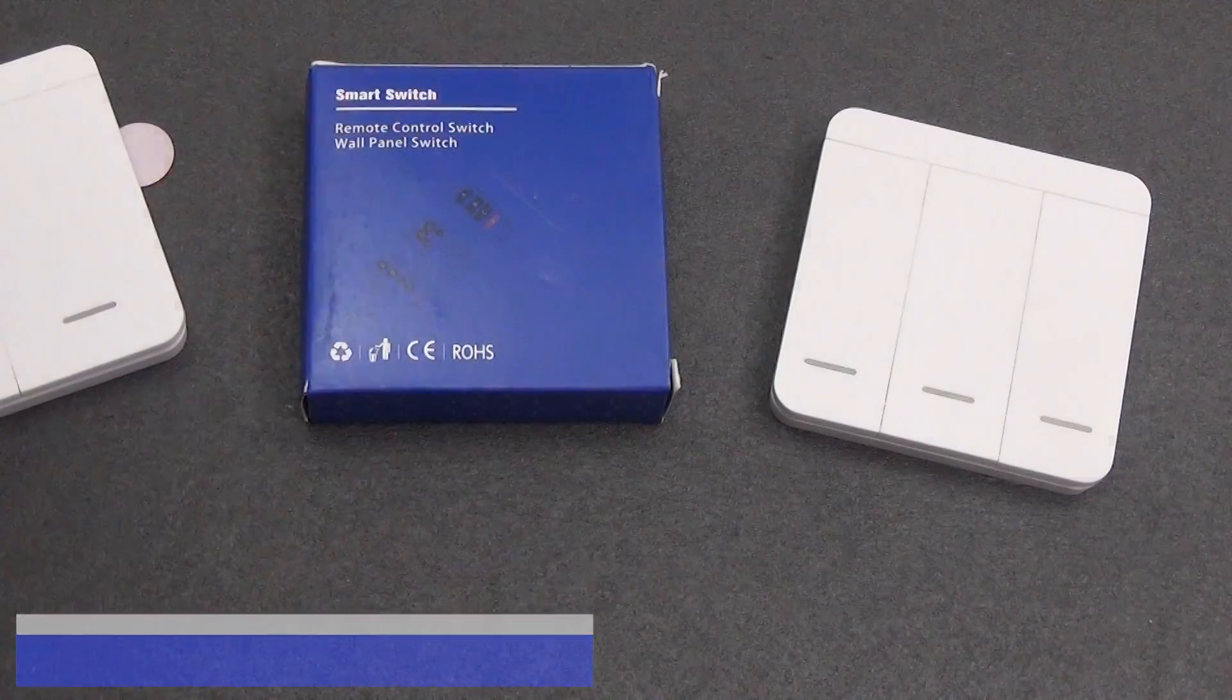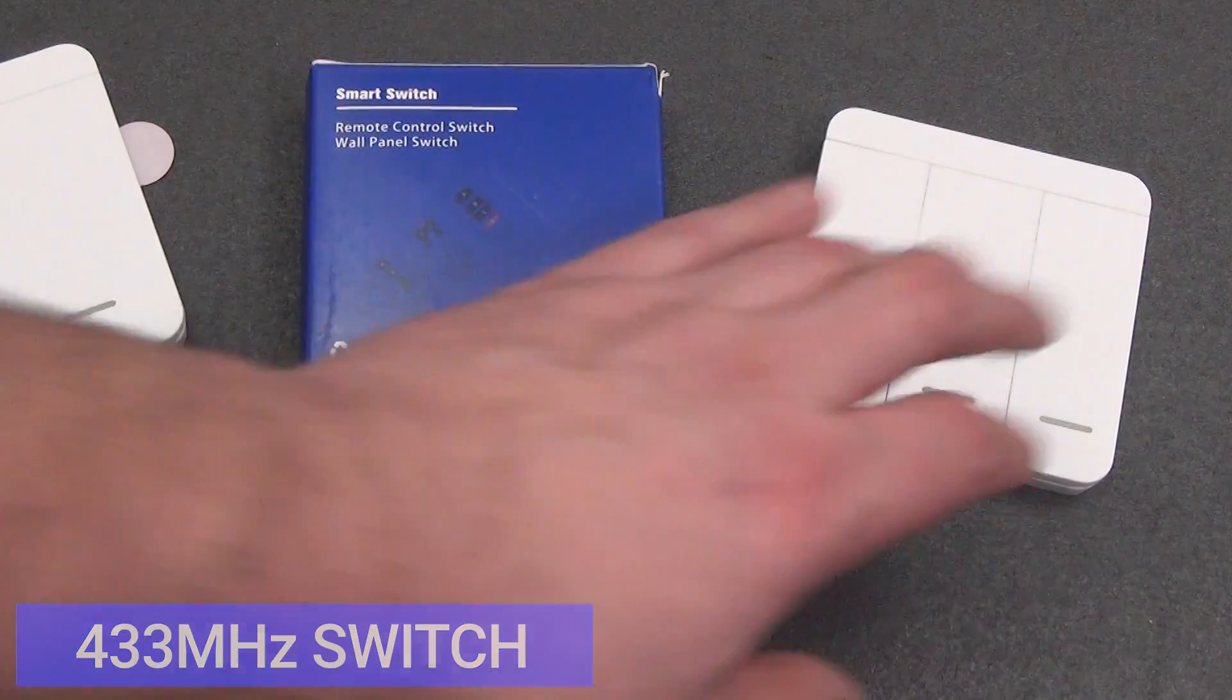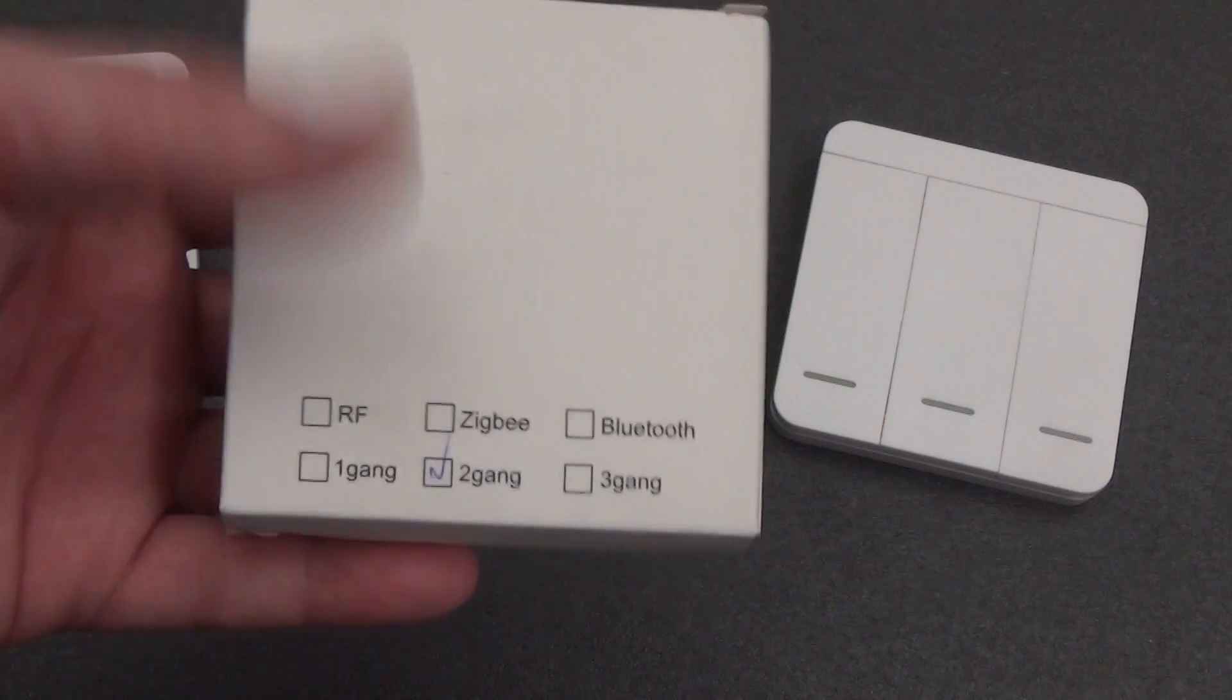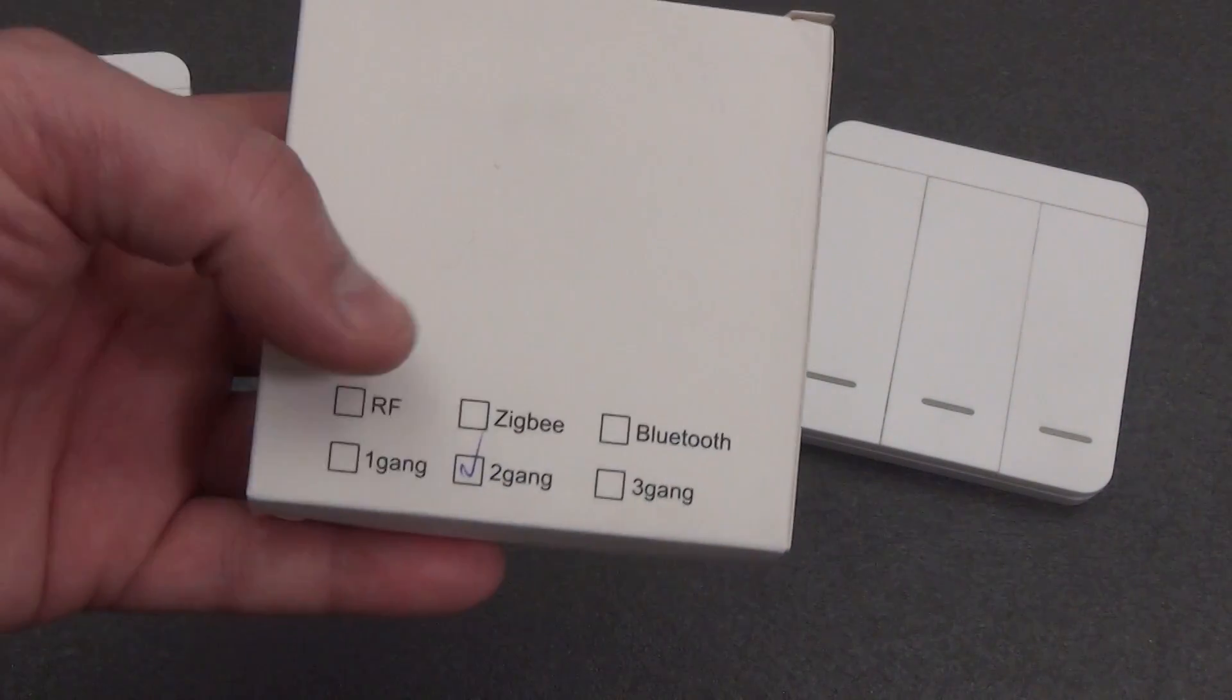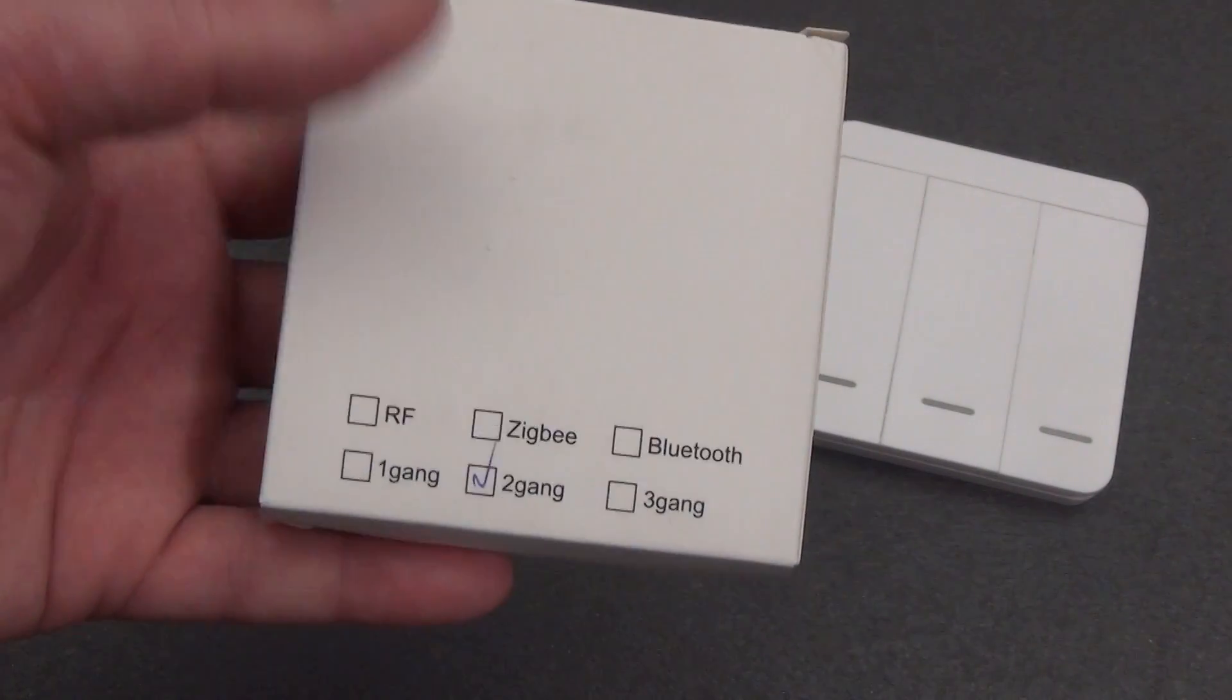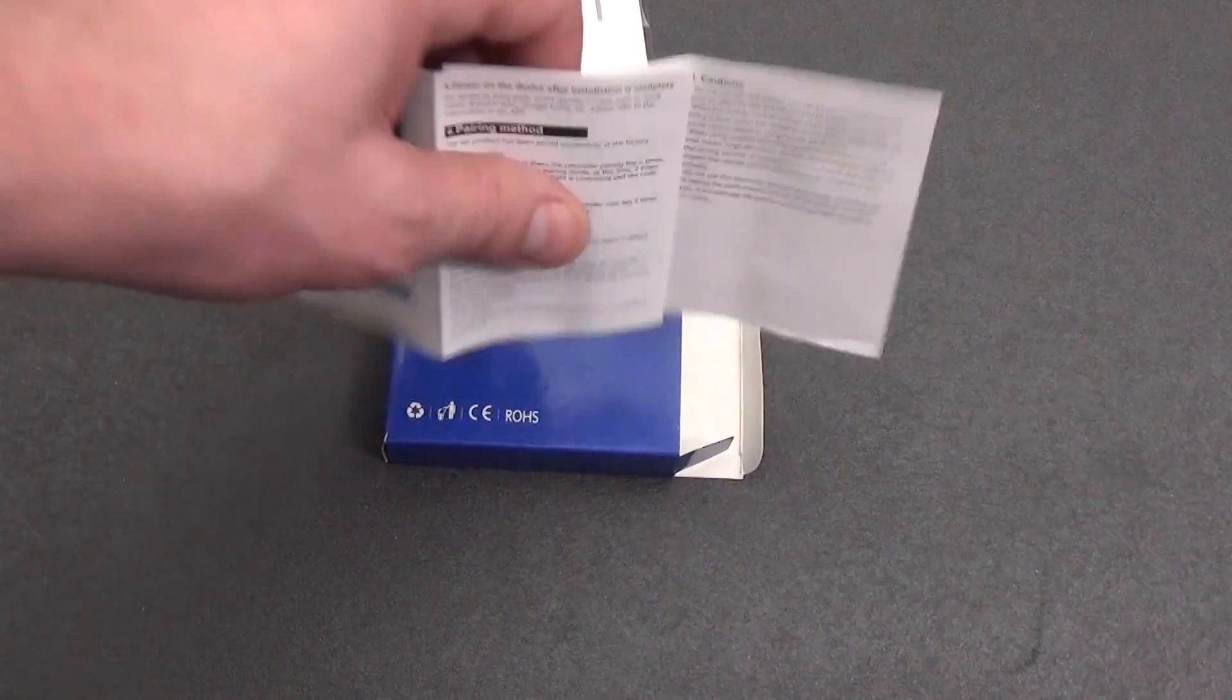Let's move on to the switch. They, unlike relays, are slightly different. There are 1, 2, or 3 control keys. There is a marking on the box about how many keys your switch has. The internal filling also varies. For ours it is RF 433 MHz, and judging by the markings, there is also a ZigBee and Bluetooth version of the switch.